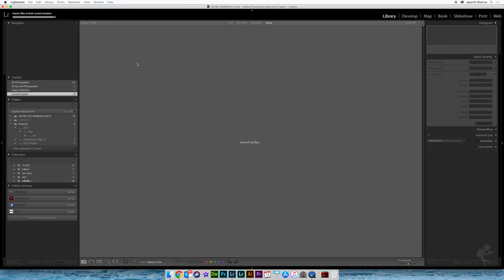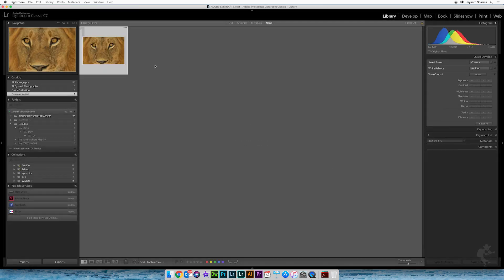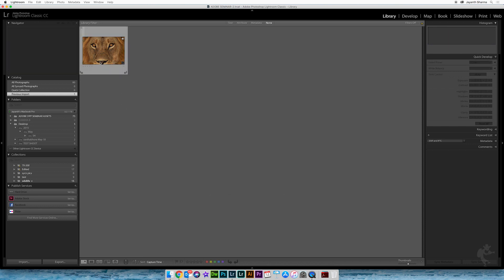You can see that the lion appeared here. I'm going to quickly add this to my quick collection. Now if I wanted this lion to be already processed as a black and white, I should be applying a preset while importing it. Let's see how to quickly do that.